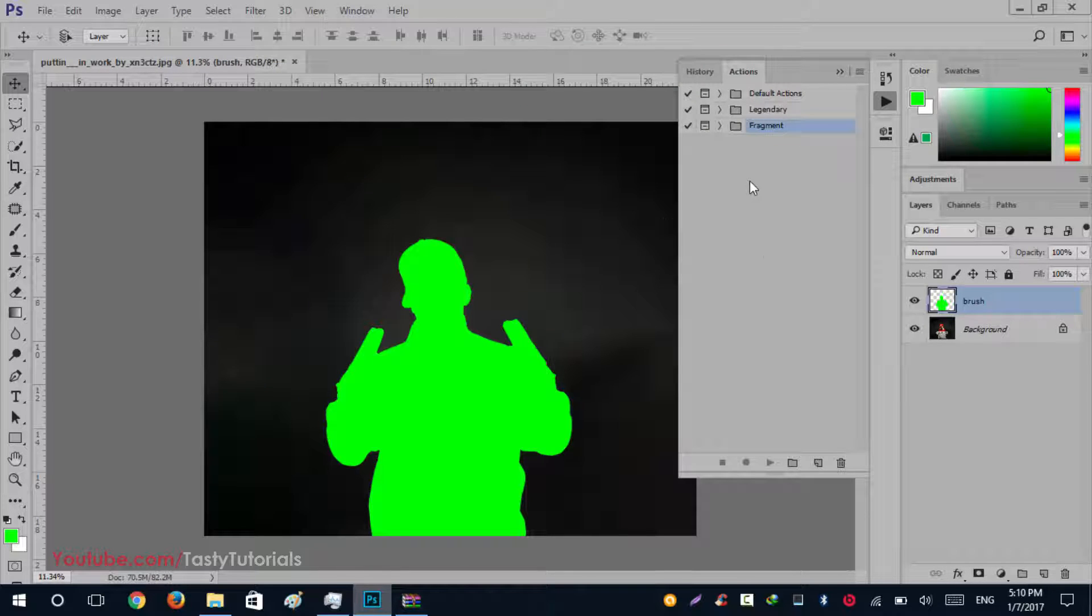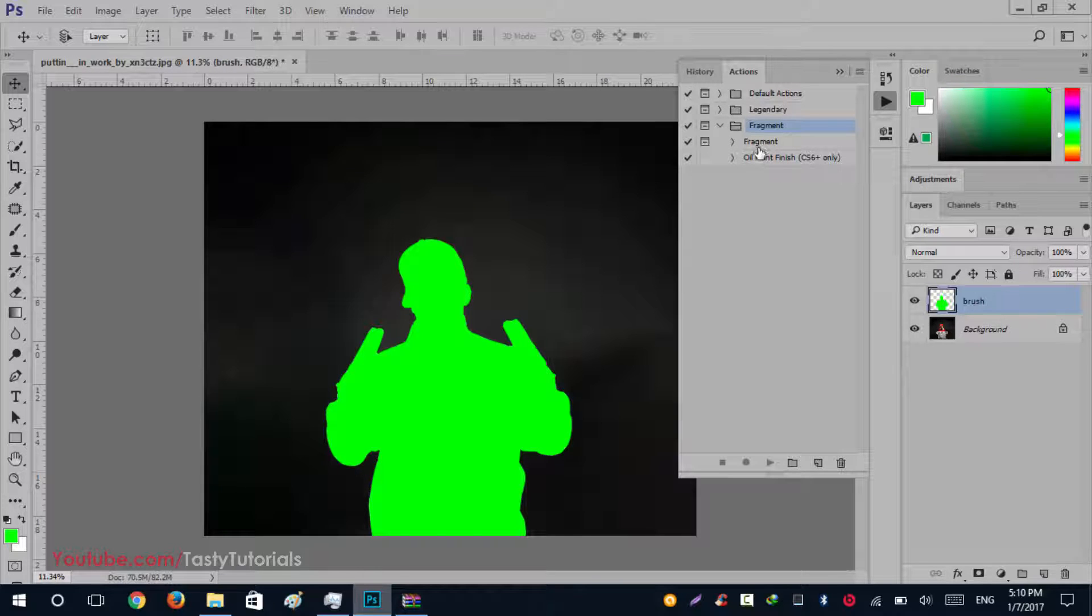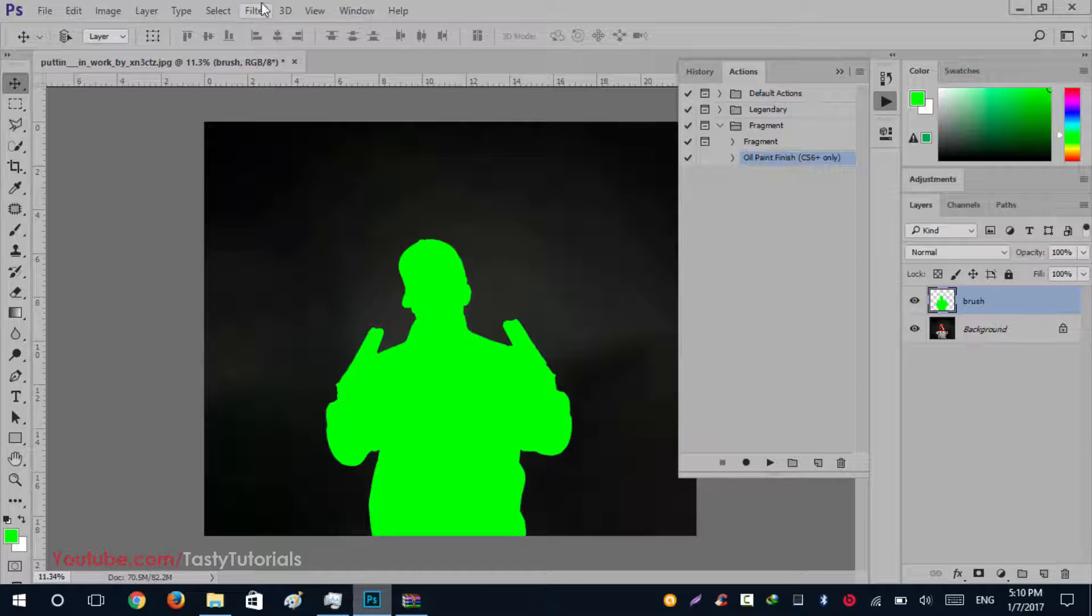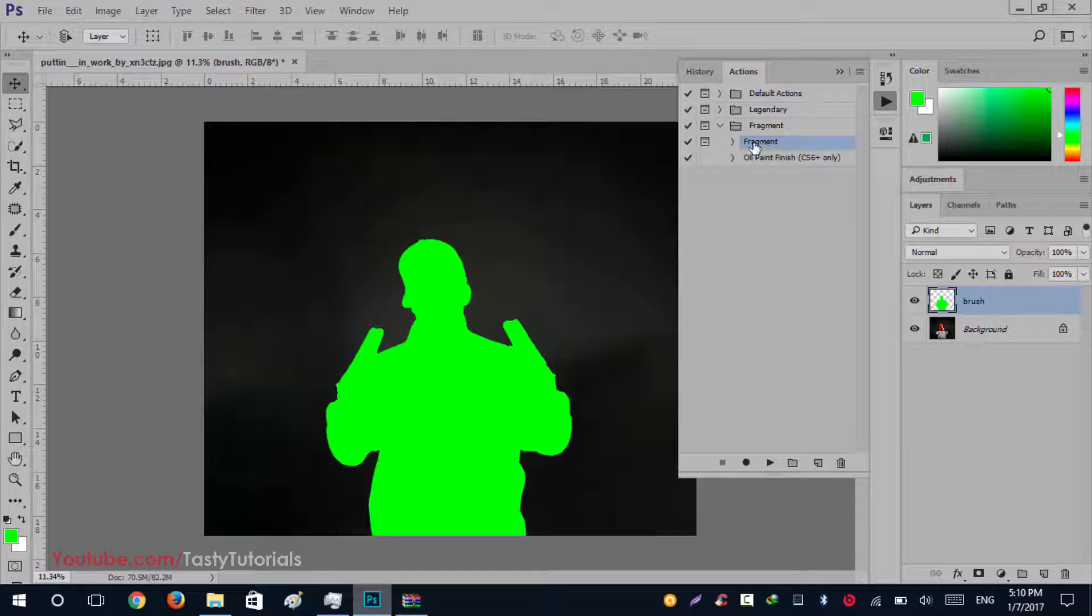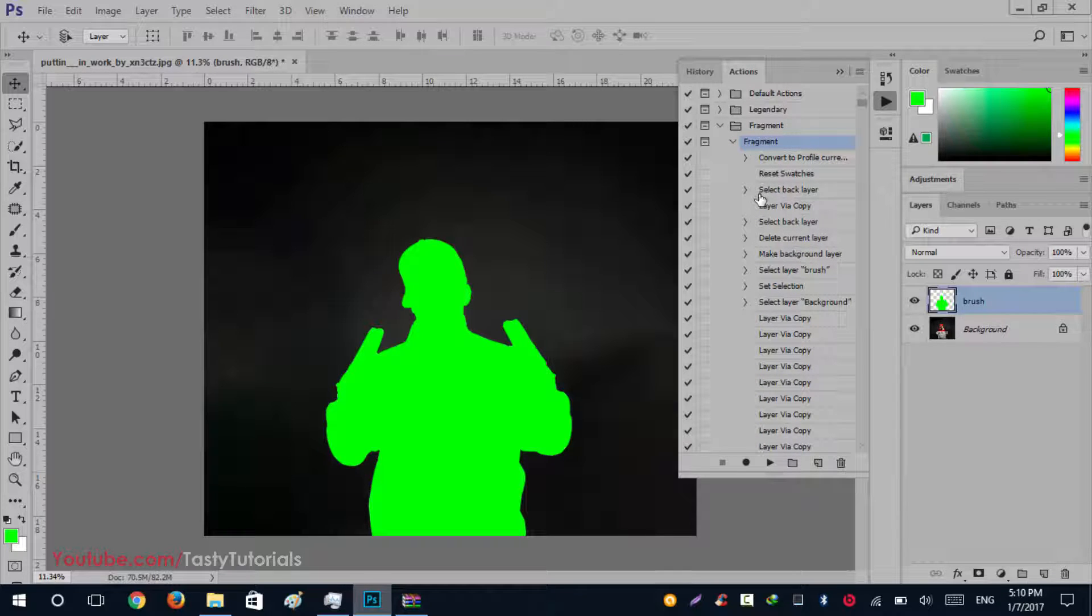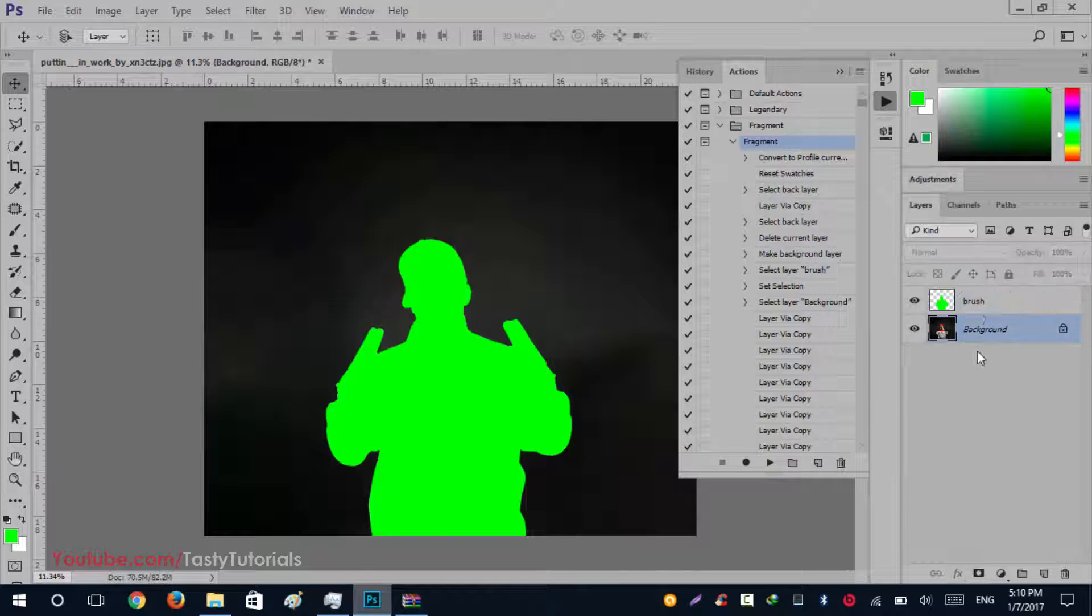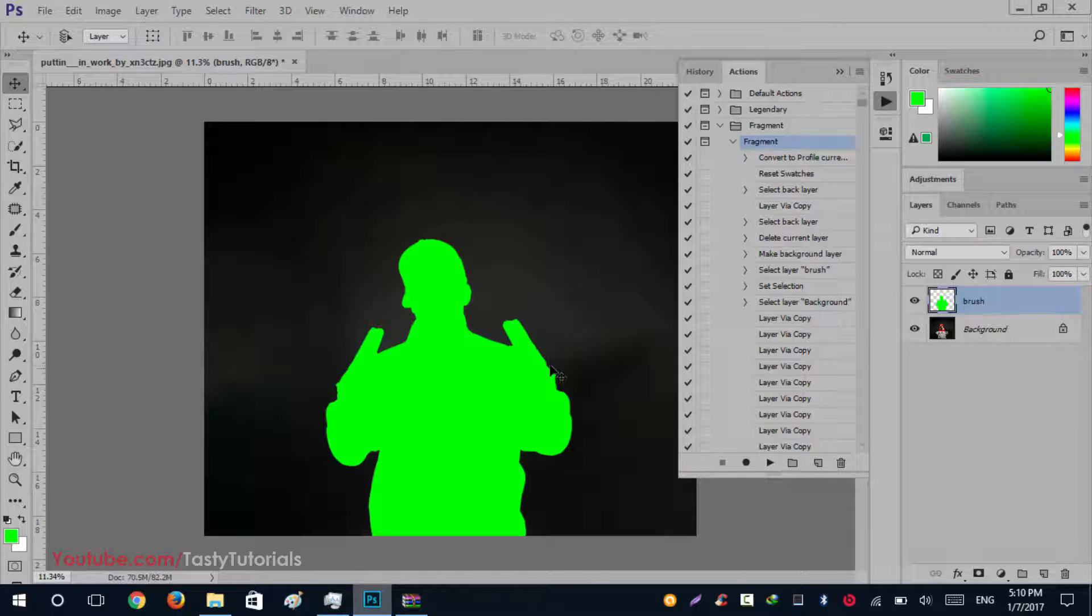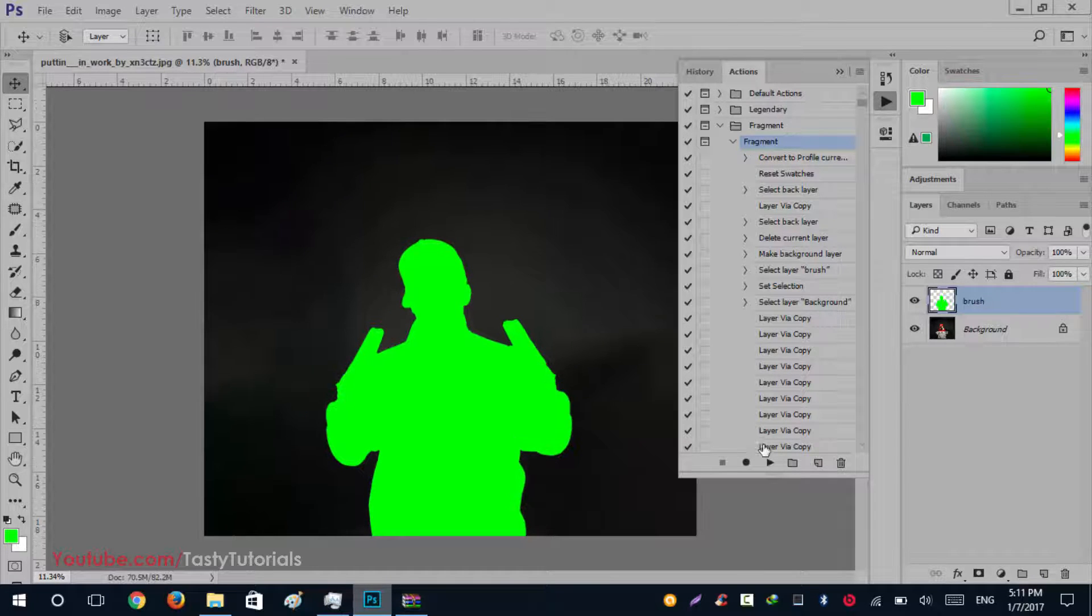Click on Fragment and click on Load. I have already loaded them. Look at this dropdown and you will see that there are two subfolders which are called Fragment and Oil Finish. The Oil Finish will work only in CS6 because it will use oil paint effect, which is not in older versions like CS4 and CS5. We will use Fragment effect which is the main effect. Select any type of layer - maybe background or brush, it doesn't matter. Click on Fragment and click on the play button and wait for the process to complete its work.